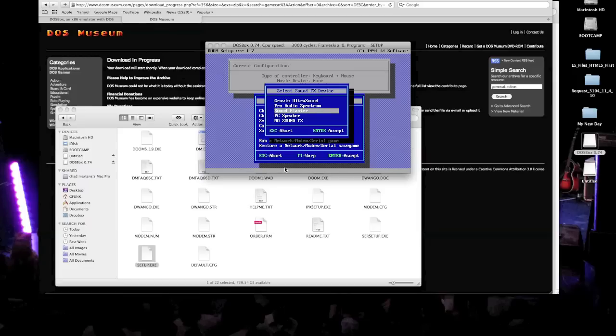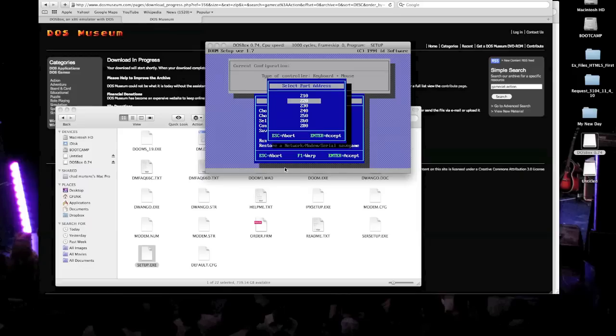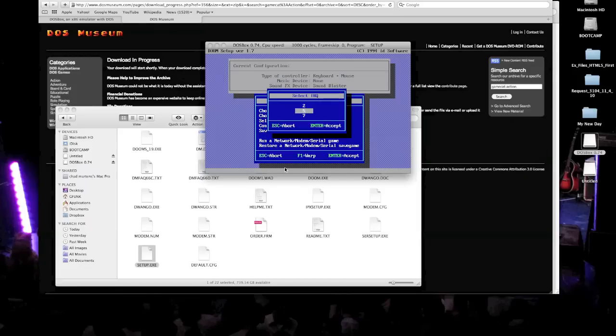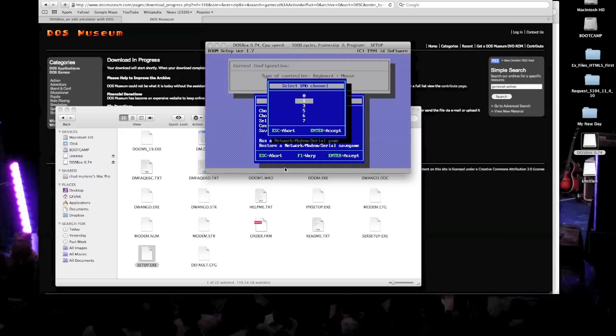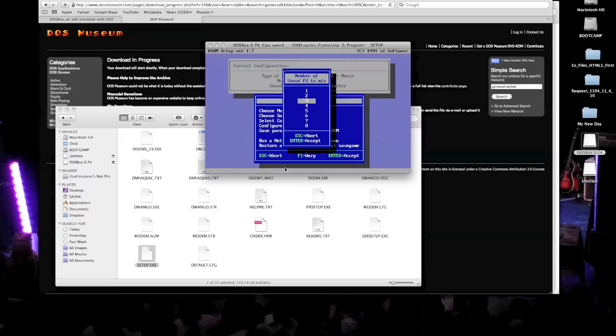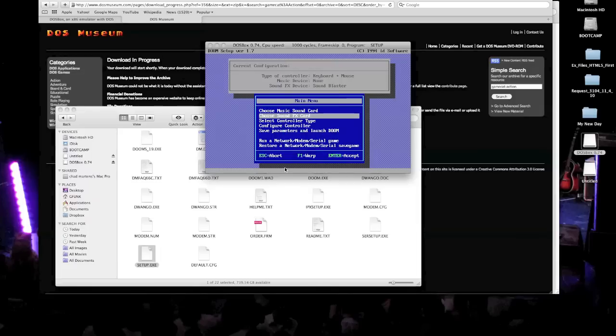So choose sound blaster. And then choose 220 as your port address. And then as your IRQ, choose 7. I have no idea what IRQ means at this point, but you may all find out later. But it doesn't really matter, you know? You're just wanting to play the game with sound. That's all. So you check 1 for DMA channel. And then I selected 5. For number of sound effects to mix. Okay. That's cool.